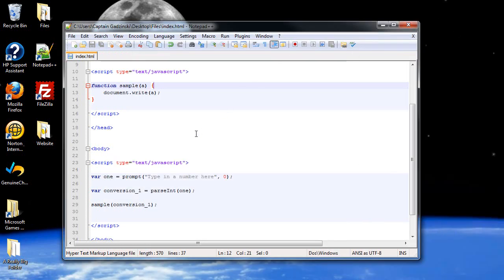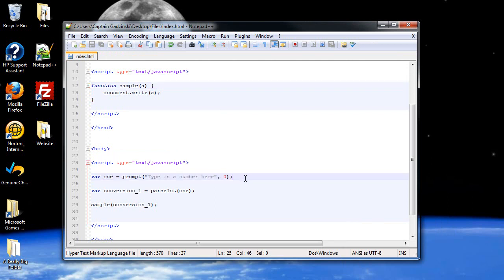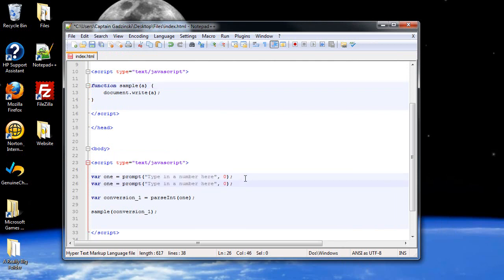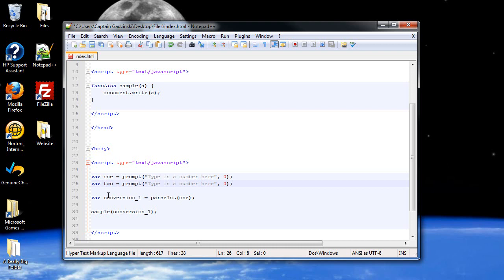Now what if we want to pass in two? Well then you just create another variable. So I'll copy this and paste it. And this will be our variable number two. And we'll have to convert that into a number as well since we're dealing with numbers. You don't have to do this of course if you're working with strings.